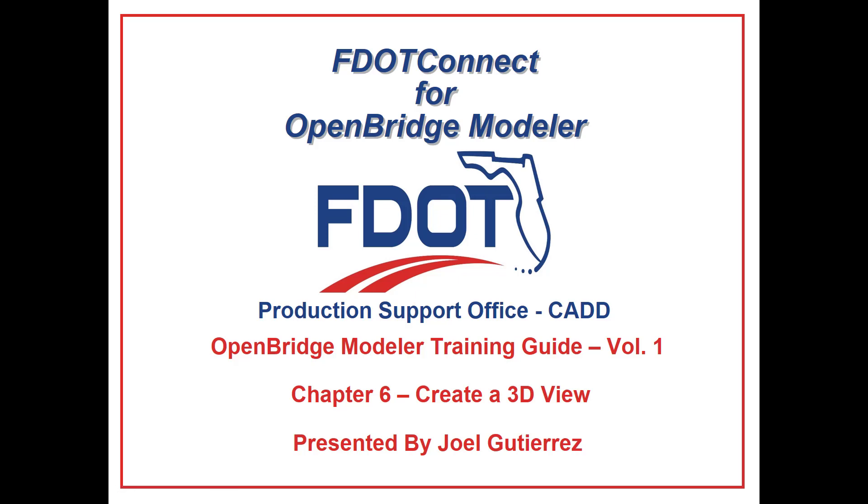Welcome to the CAD Office Training Guide series for FDOT Connect. I am Joel Gutierrez, Structural Engineer at WSP USA. Today I will be going through the Open Bridge Modeler Training Volume 1, Introduction to Model-Centric Design.